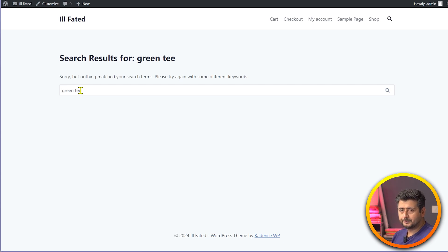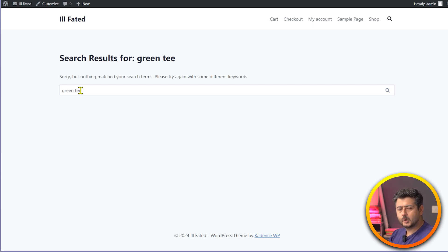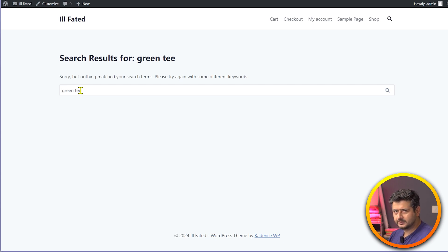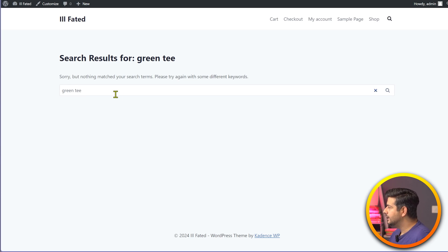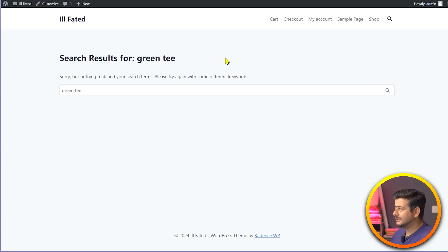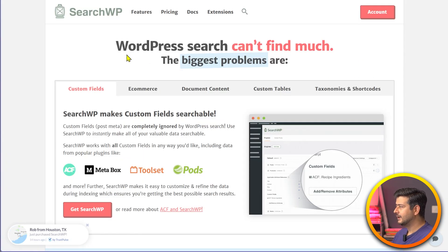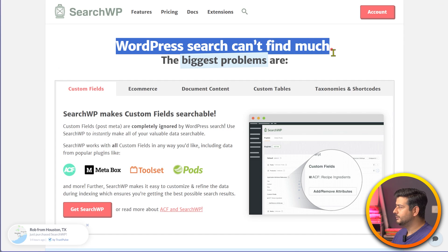In this video, I'll show you how to fix this problem. I'm going to demonstrate one of the best search-related plugins for WooCommerce and WordPress, how to install it, and four distinct ways you can customize your WooCommerce and WordPress search. The product I'm going to talk about is called SearchWP.